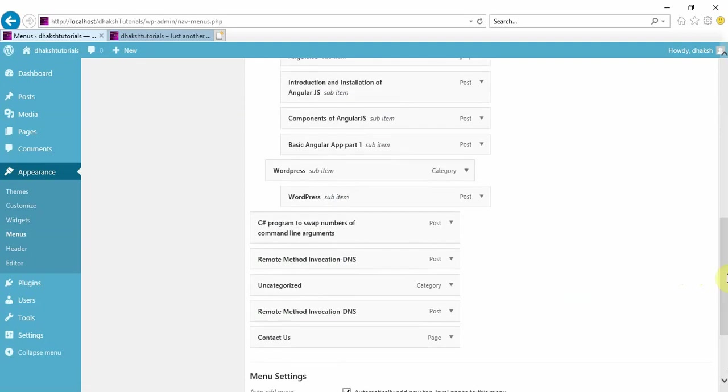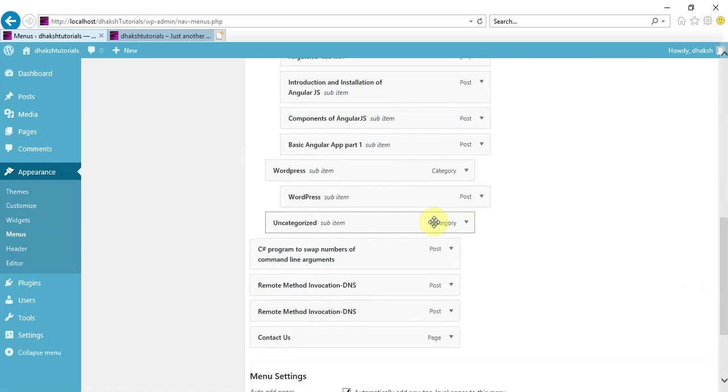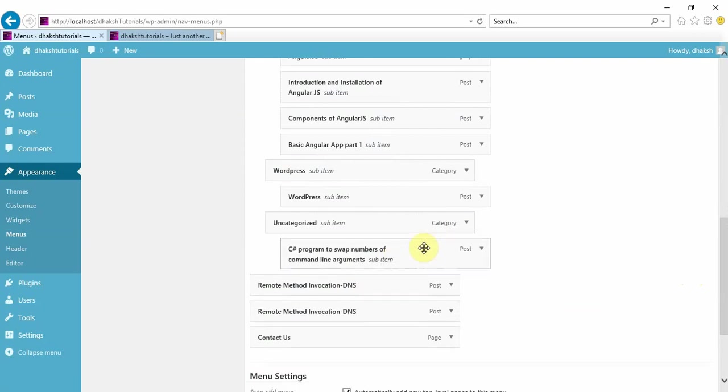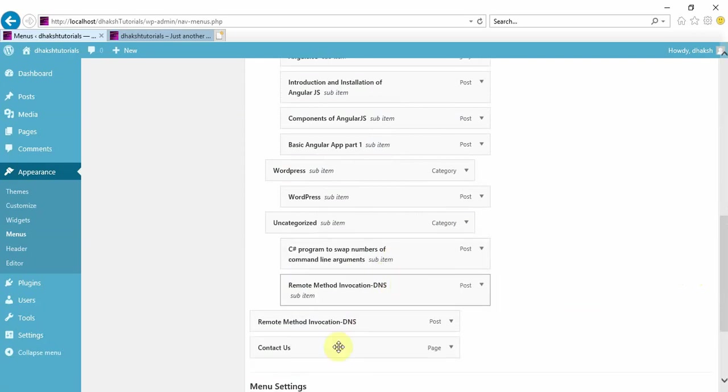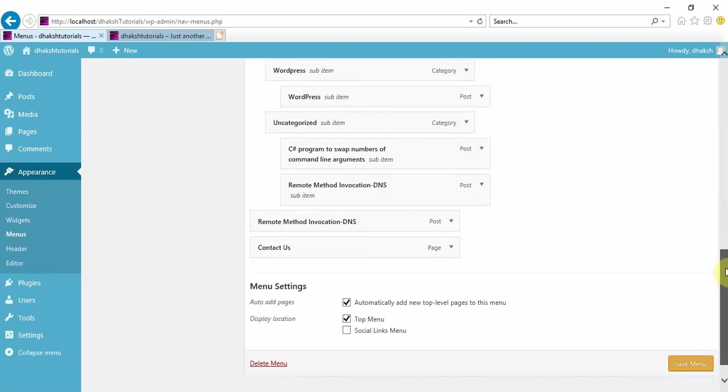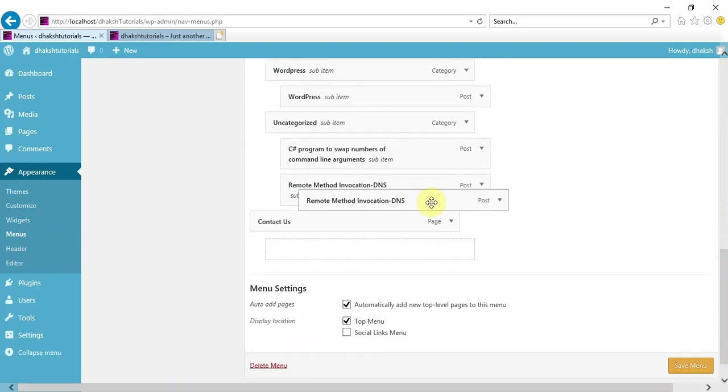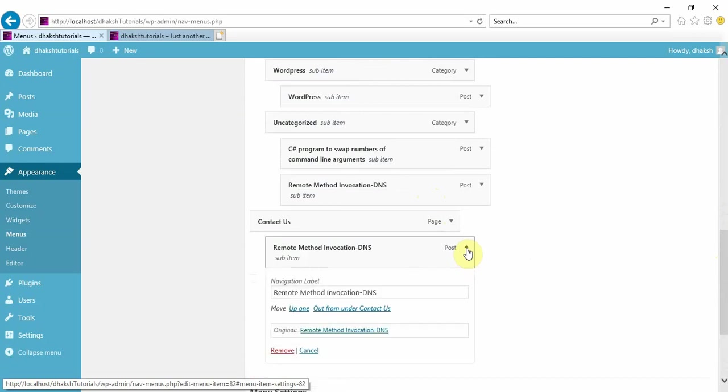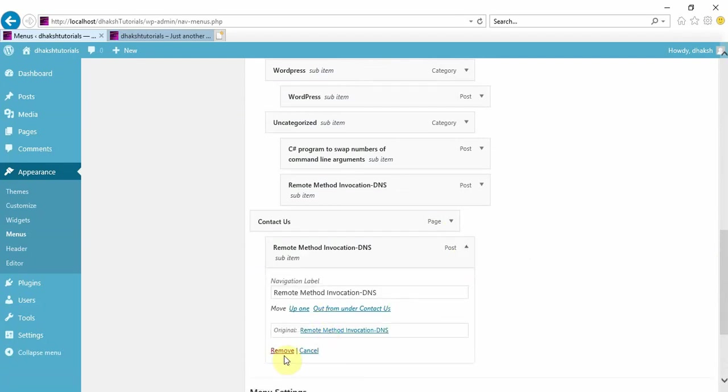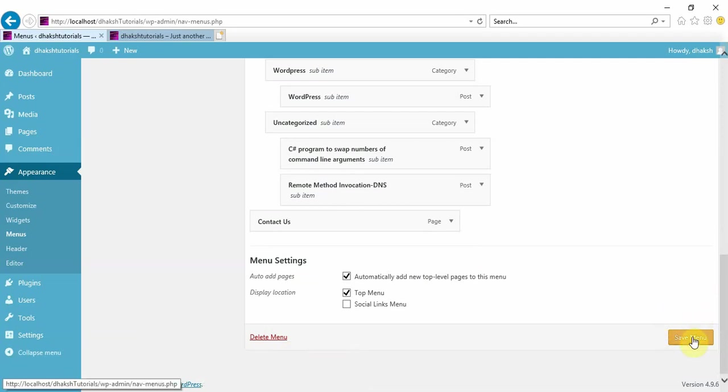So like this you can create all your menu items. In uncategorized subjects, if you don't want something, you can just click and say remove. That will be removed. Then save the menu.